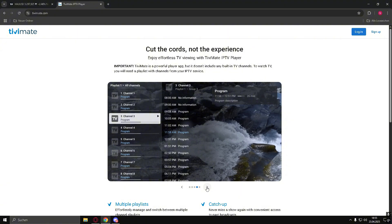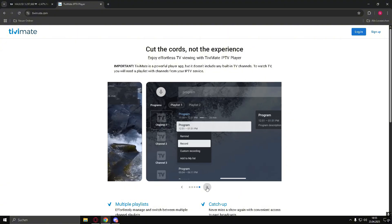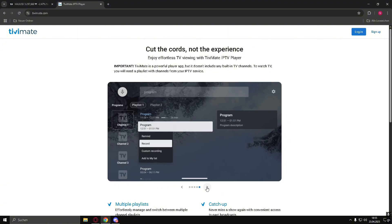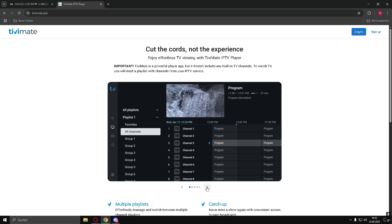TivoMate is now installed and ready to use on your LG Smart TV. If you run into any issues, try restarting your TV or reinstalling the app.